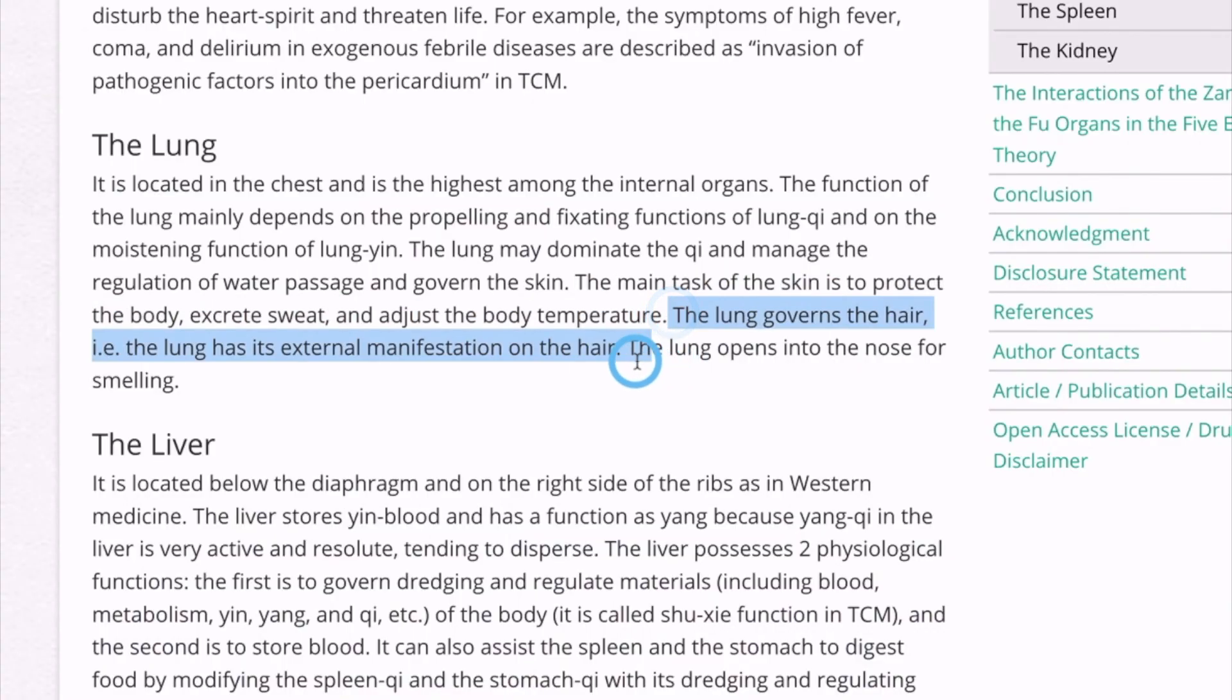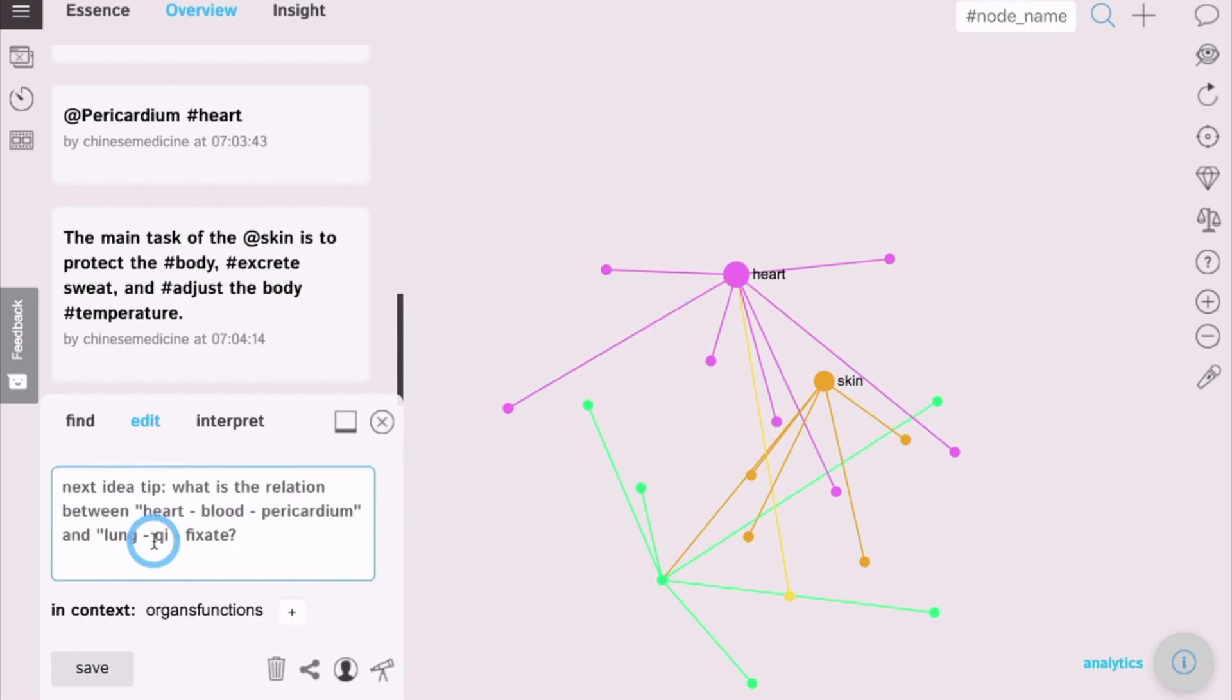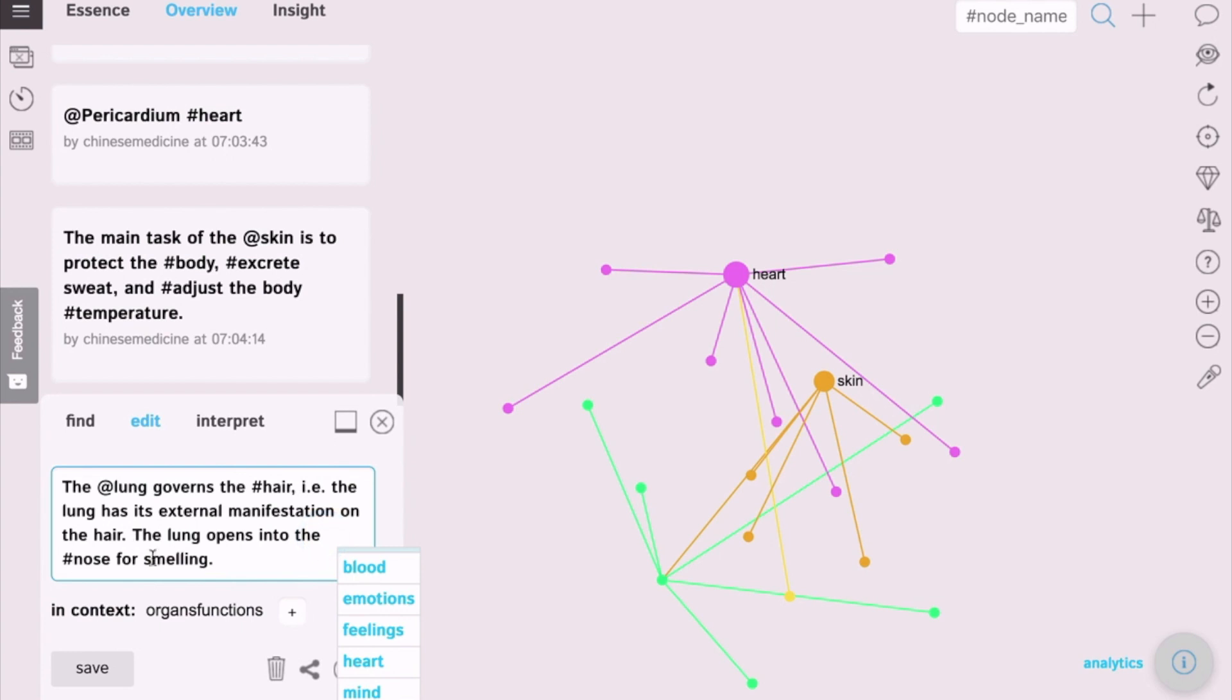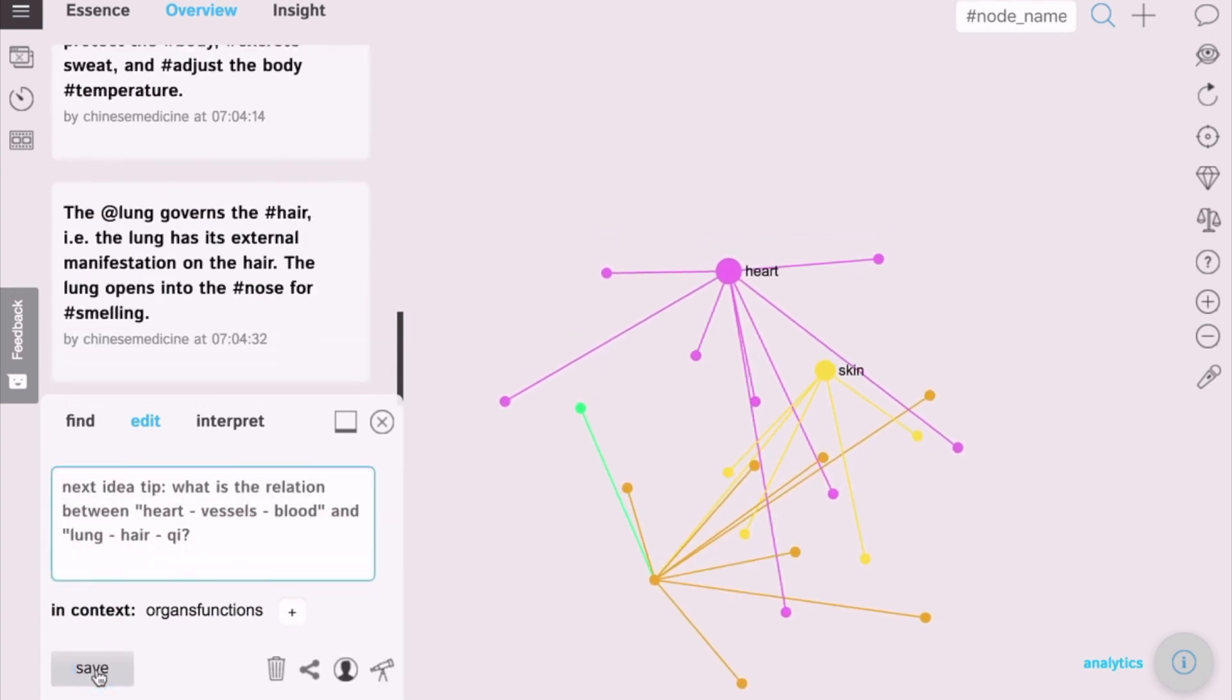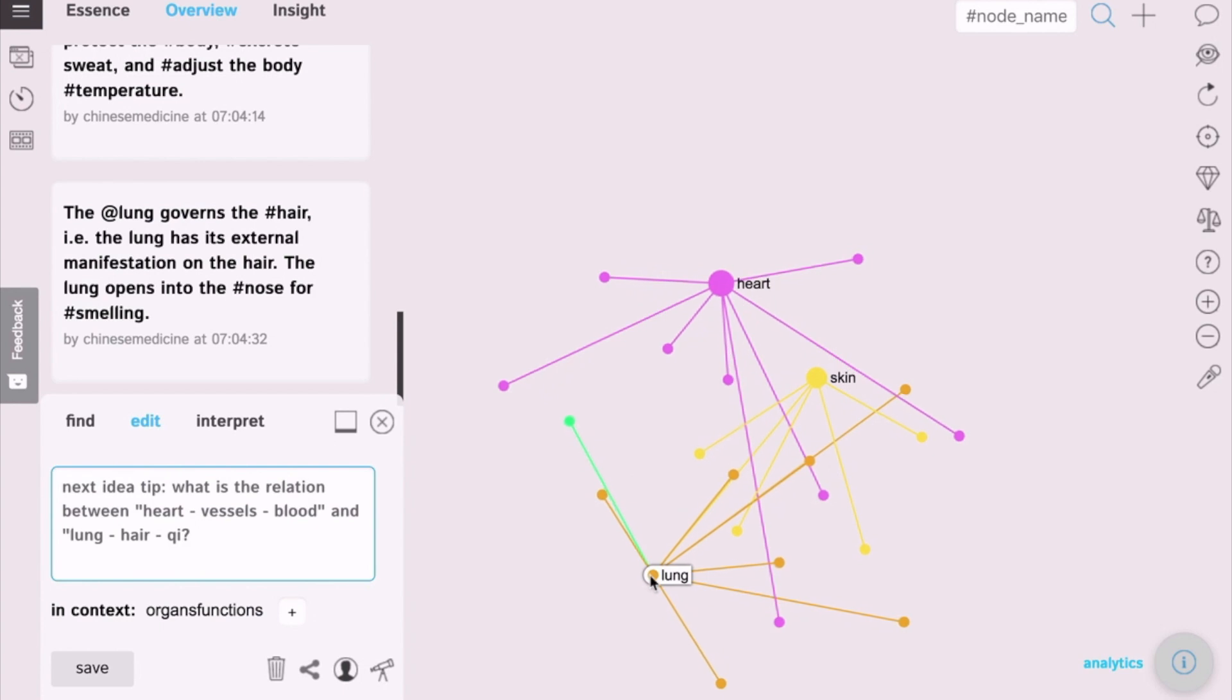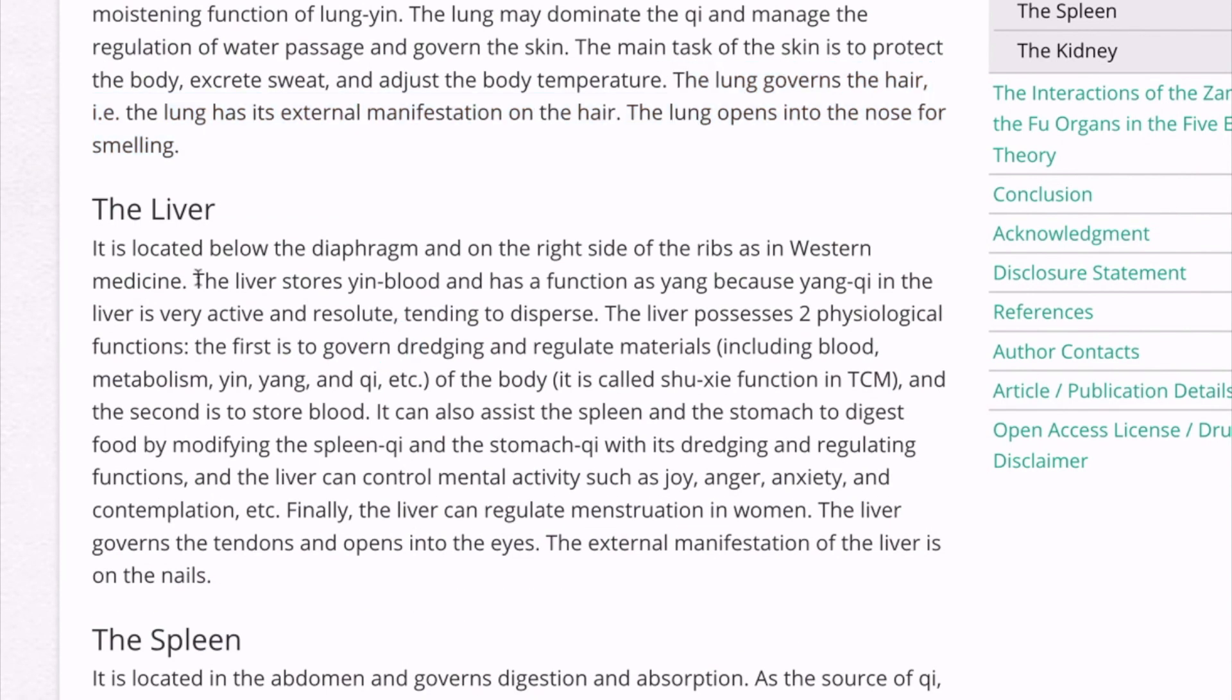And then finally, another sentence. For example, how the lung governs the hair. Again, add sign or the mentioned sign next to the lung. Everything that you want to be connected to it is selected with a hashtag. And the hashtags will not be connected to each other. So, you see, now we have quite a good visualization of the organ and all the functions that it performs.